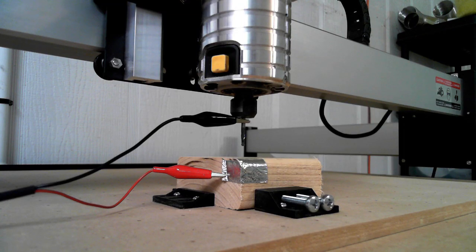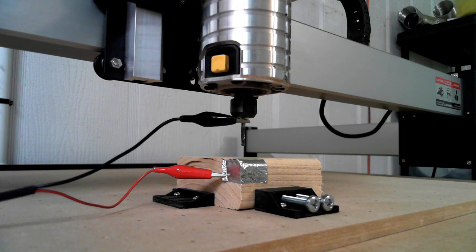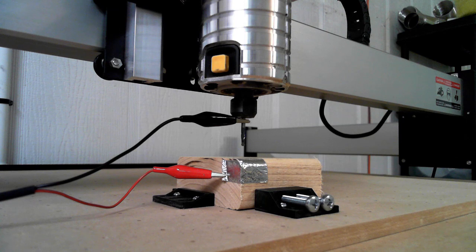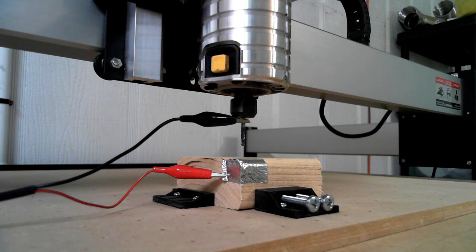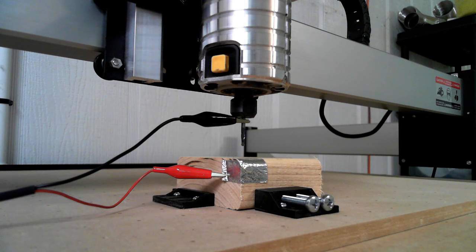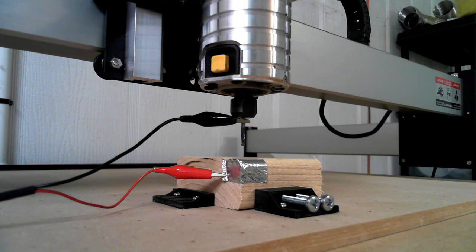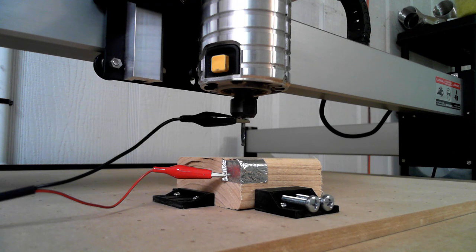Okay, so here we are at the machine. All I've done at this point is just jog the machine to right over what I expect the origin to be. I've even got Z close to it.